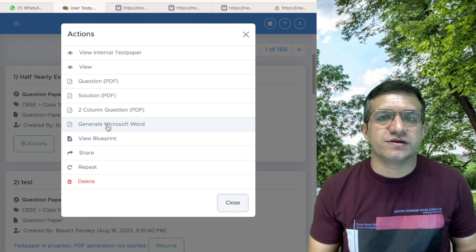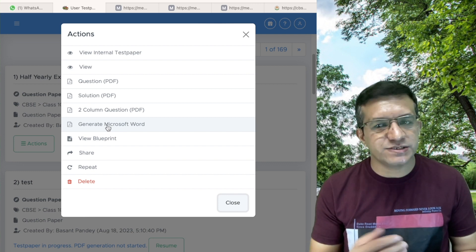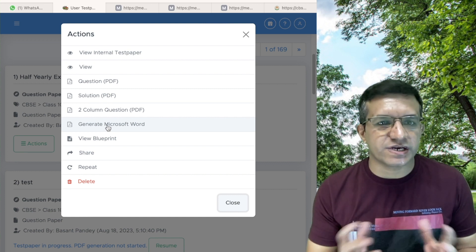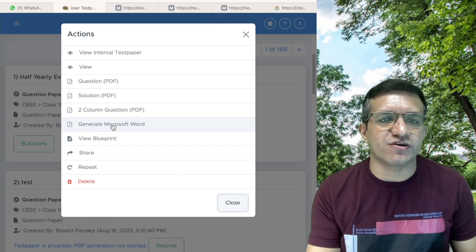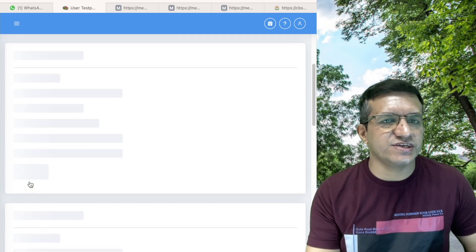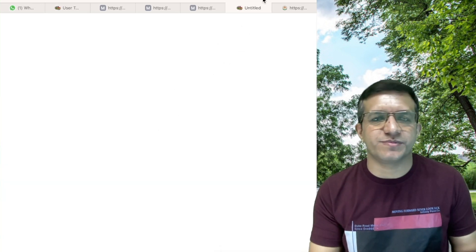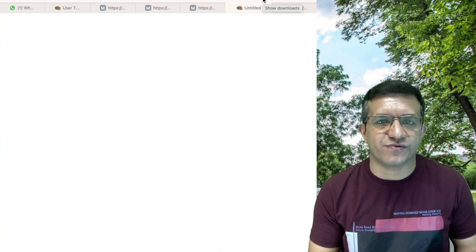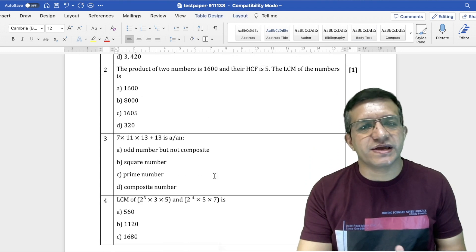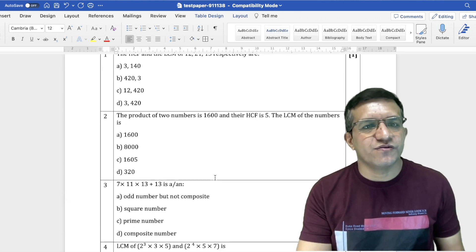You can also generate a Word file of the question paper. This is very important because in most schools the question paper format will be different, so teachers can customize it. Click Actions, then Generate Microsoft Word, click Yes. The Word file will be generated — click Refresh, then Actions, and click to download the Word file to your laptop, desktop, or mobile phone.